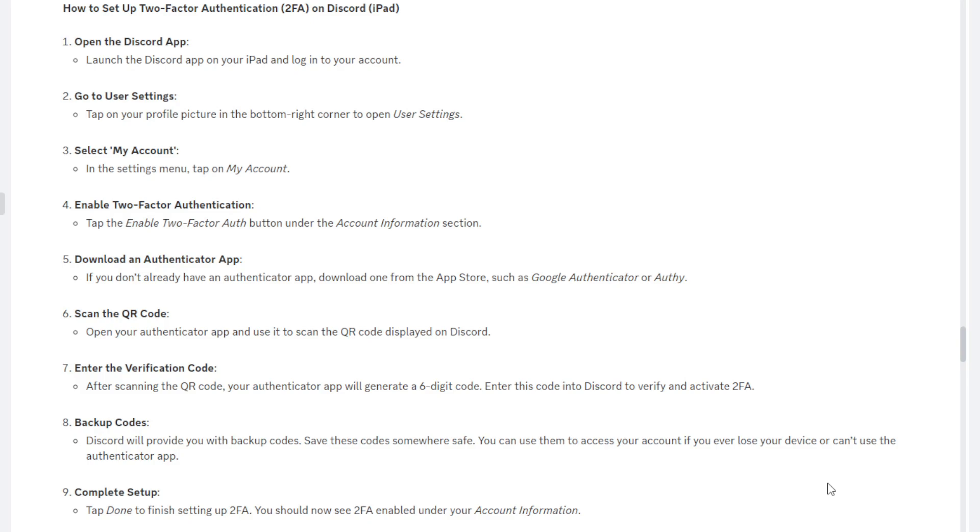Now finally, complete setup. Tap done to finish setting up your 2FA, which is two-factor authentication. You should now see two-factor authentication enabled under your account information. If this has actually done it, it should say that your two-factor authentication is enabled.